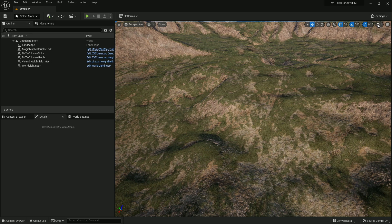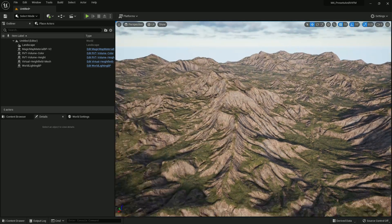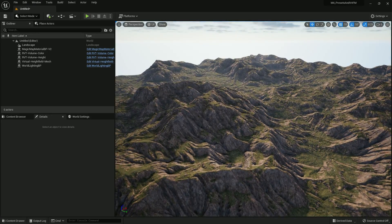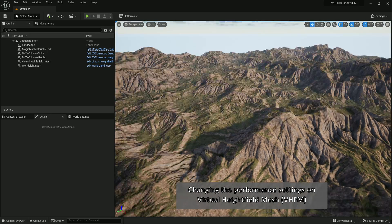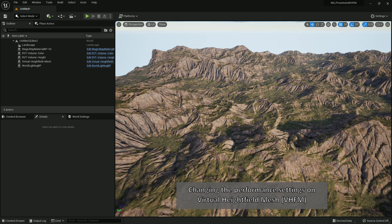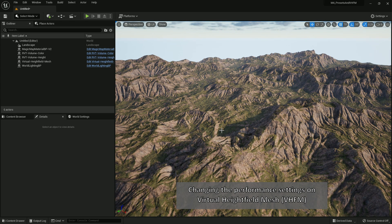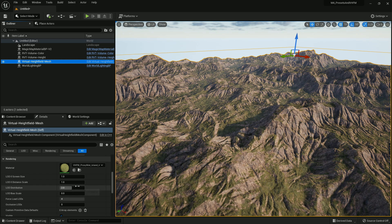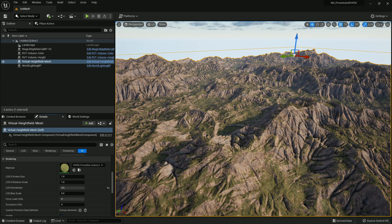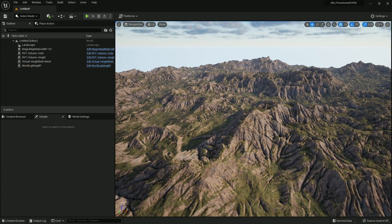Now we have Virtual Height Field Mesh and displacement in our world — you can close this window. You can add foliage, trees, and everything you want to this landscape. Next, we're going to go over how to tweak some of these parameters. It's a little less detailed in the distance, and the way to change that — click on the Virtual Height Field Mesh, come down to where it says LOD Distribution, and take that from 2 to 3. Watch this area — everything becomes a lot more crisp.